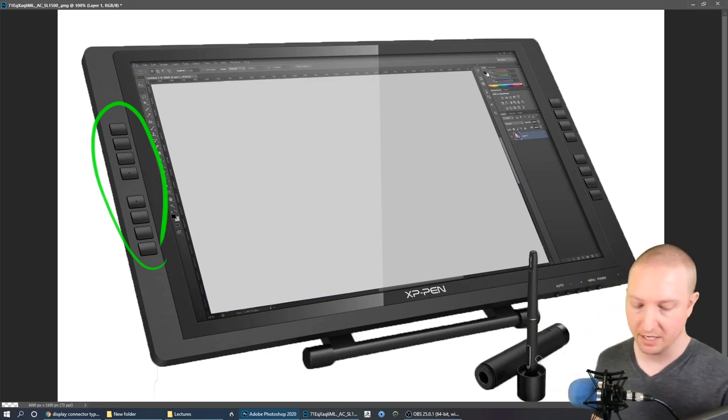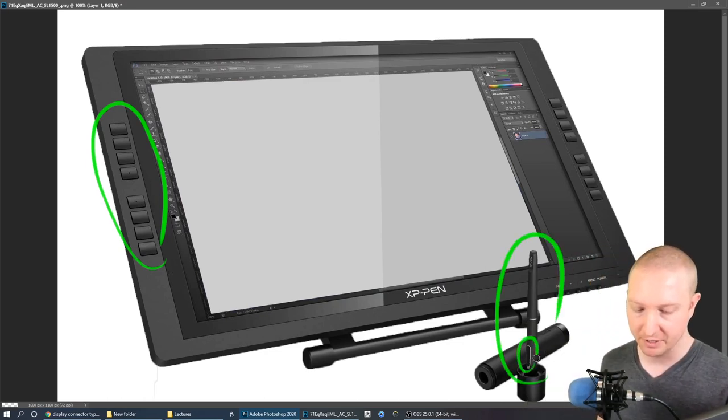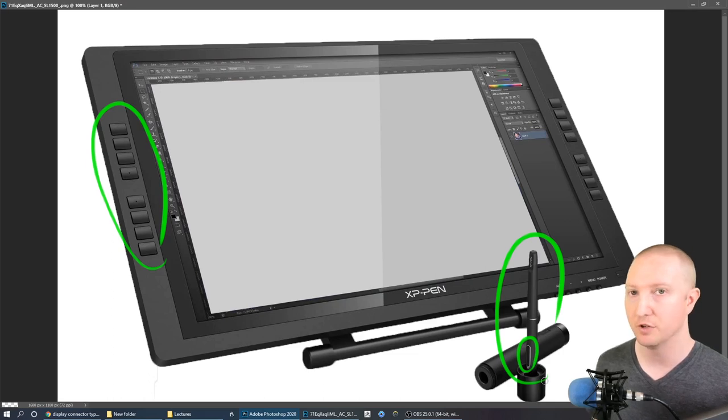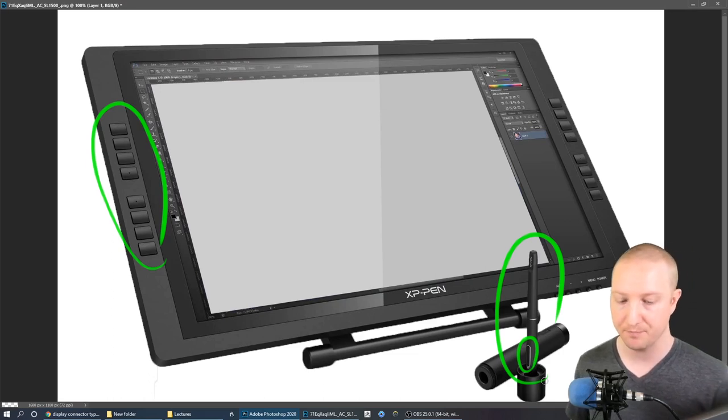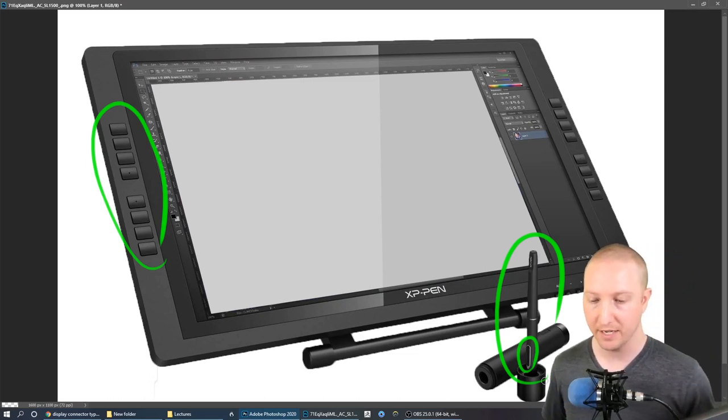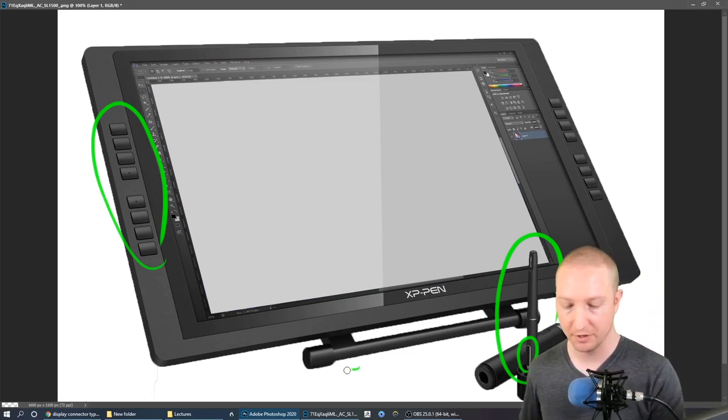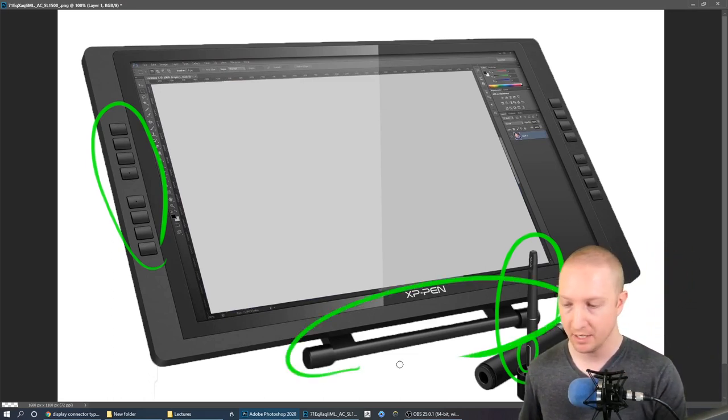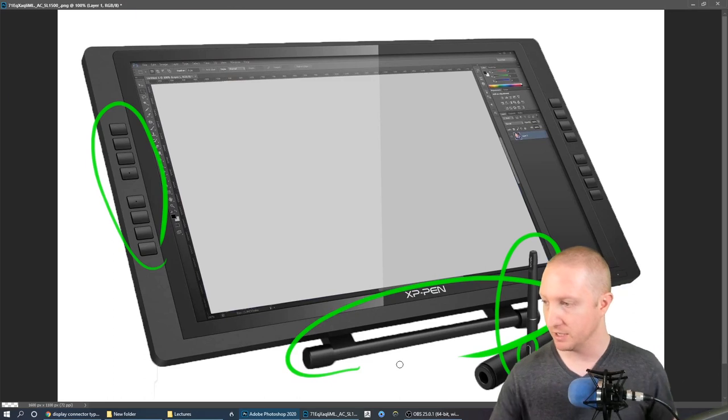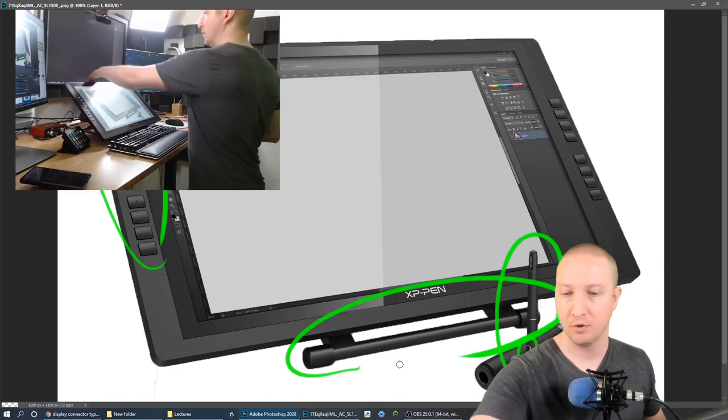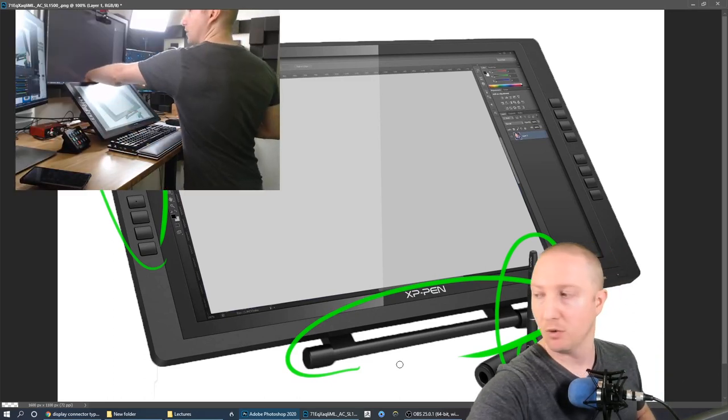Okay so this is the pen that comes with the display. You can see it's got some accessory buttons on the pen itself and we'll talk about those in a minute. It also comes with this nice stand that allows me to put it at whatever angle I want.